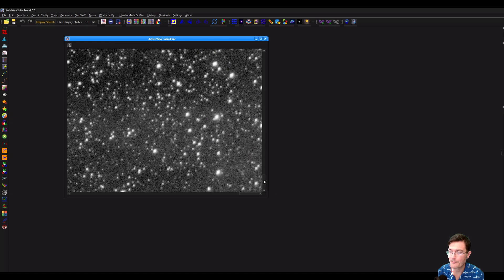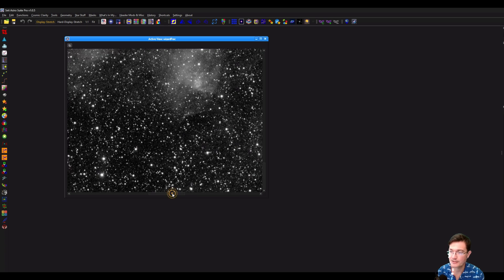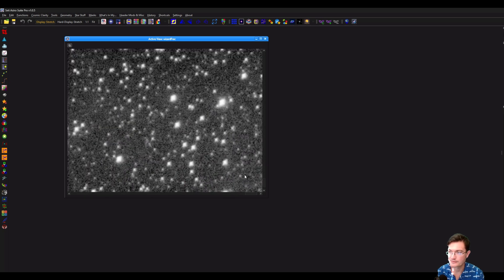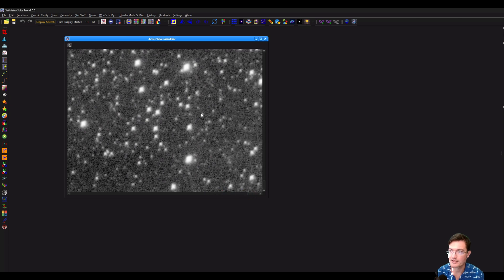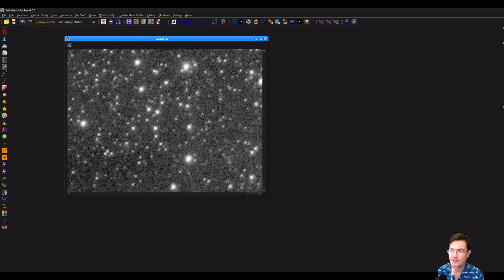Now we can look at one with a very dense star field — this is actually the Wizard Nebula area. Let's zoom right into one of these corners where the stars are grossly misshapen and check out the aberration remover. Clicking Ricardo's aberration remover and run — there we go. We can look at the before and the after. This is not sharpening the image; it's just correcting the stellar aberrations it finds.